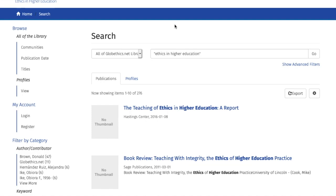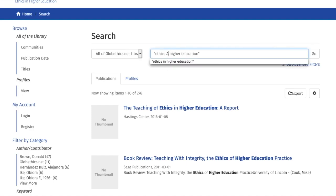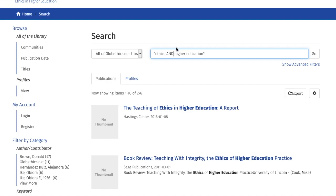Another way to refine your search is to use what we call the Boolean operators AND, OR, and NOT. This means you combine certain terms or expressions with these operators. For example, let's combine 'ethics' and 'higher education' with the operator AND, keeping the quotation marks for 'higher education' because we look for this exact expression in combination with 'ethics'.